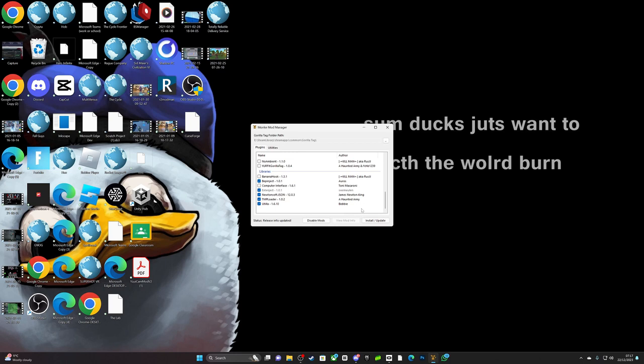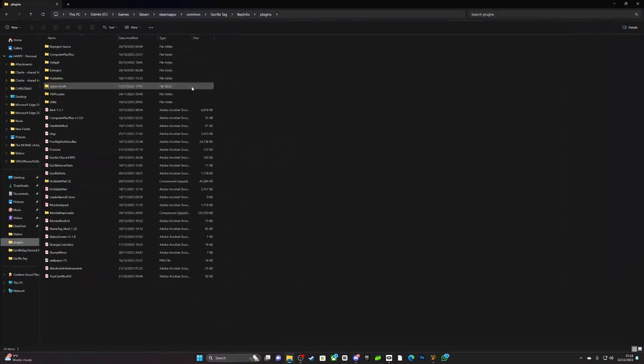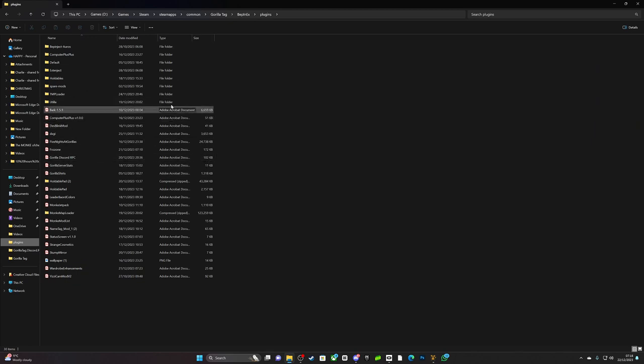...to utilities, you go to BepInEx folder, you should go to your plugins. This is where you install all your mods.